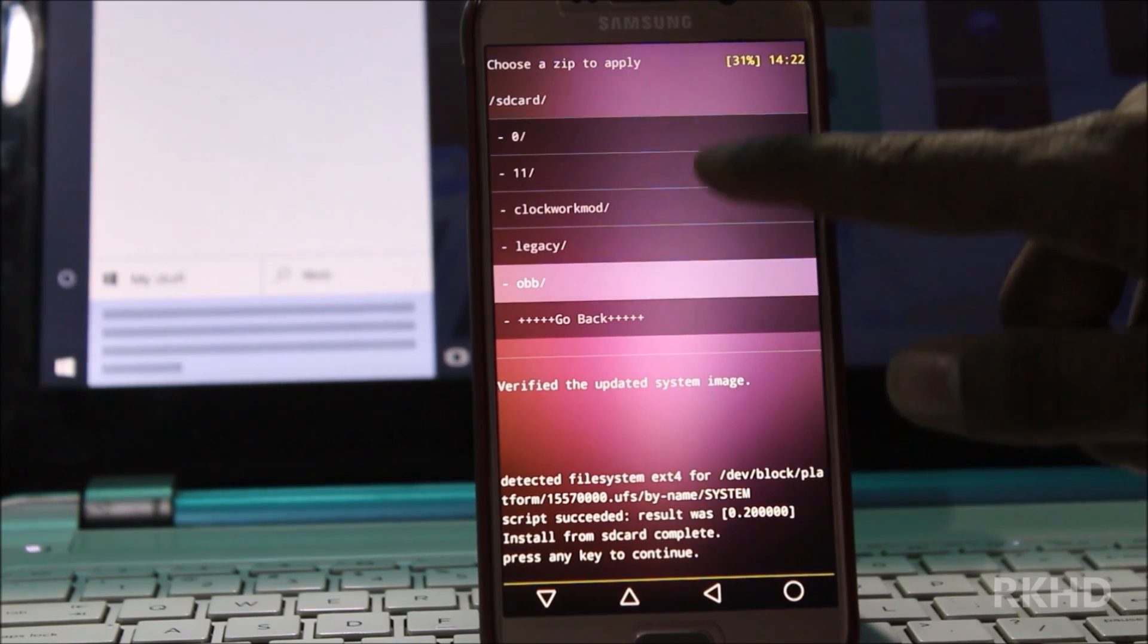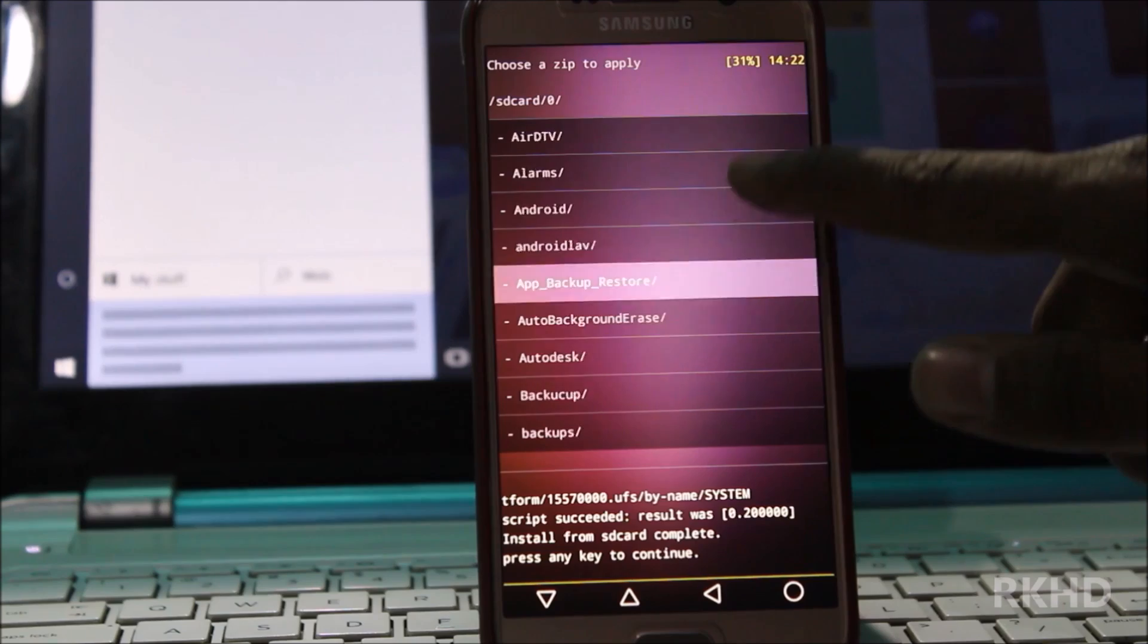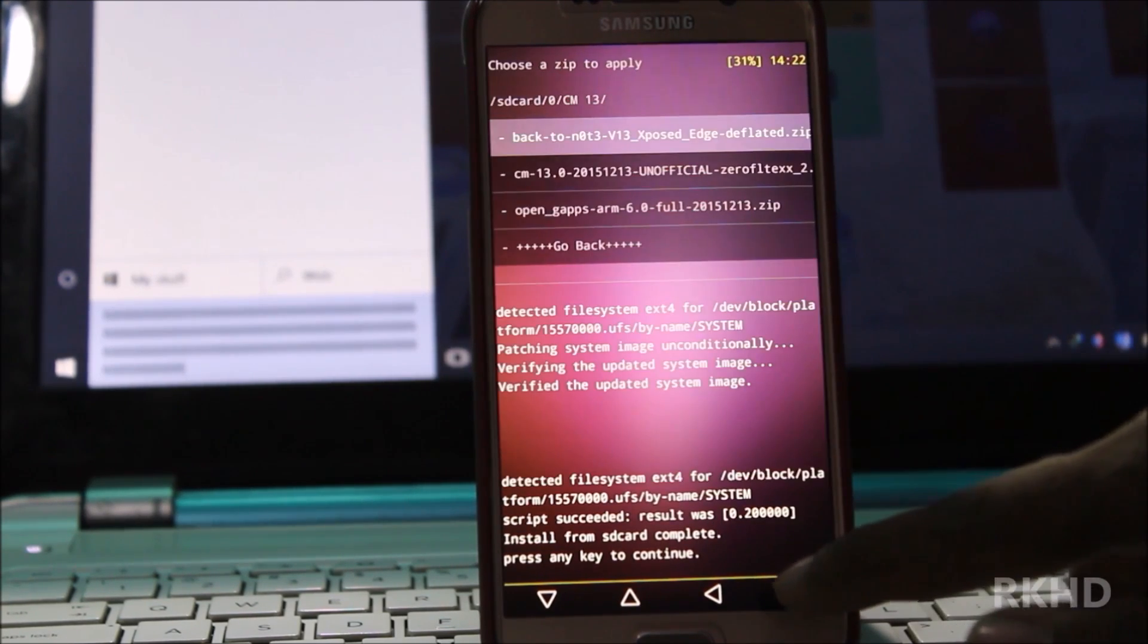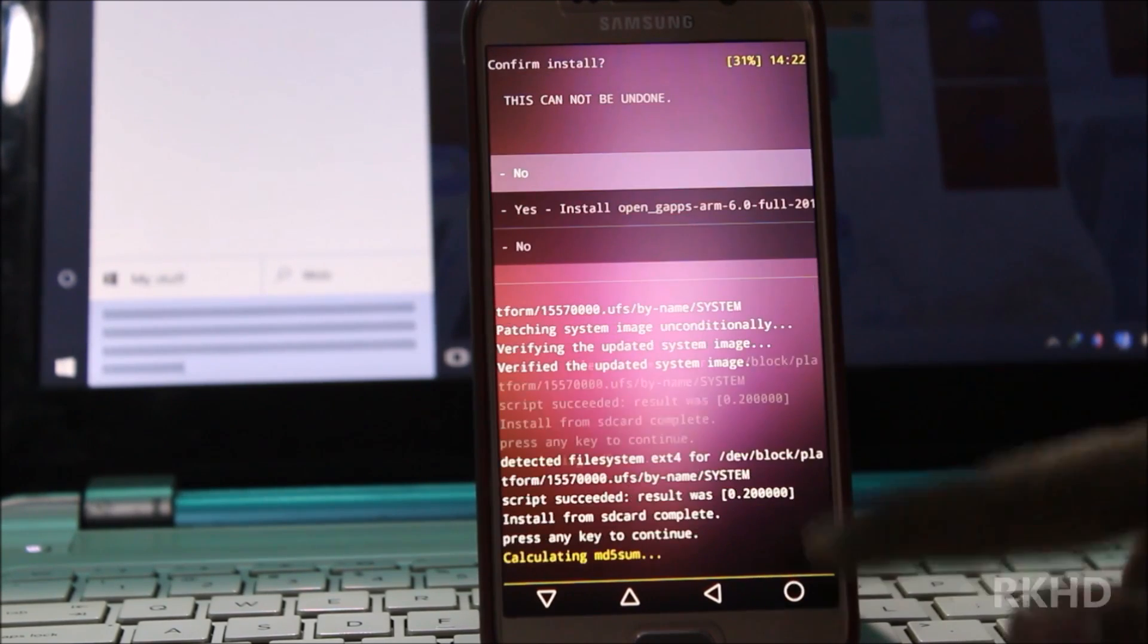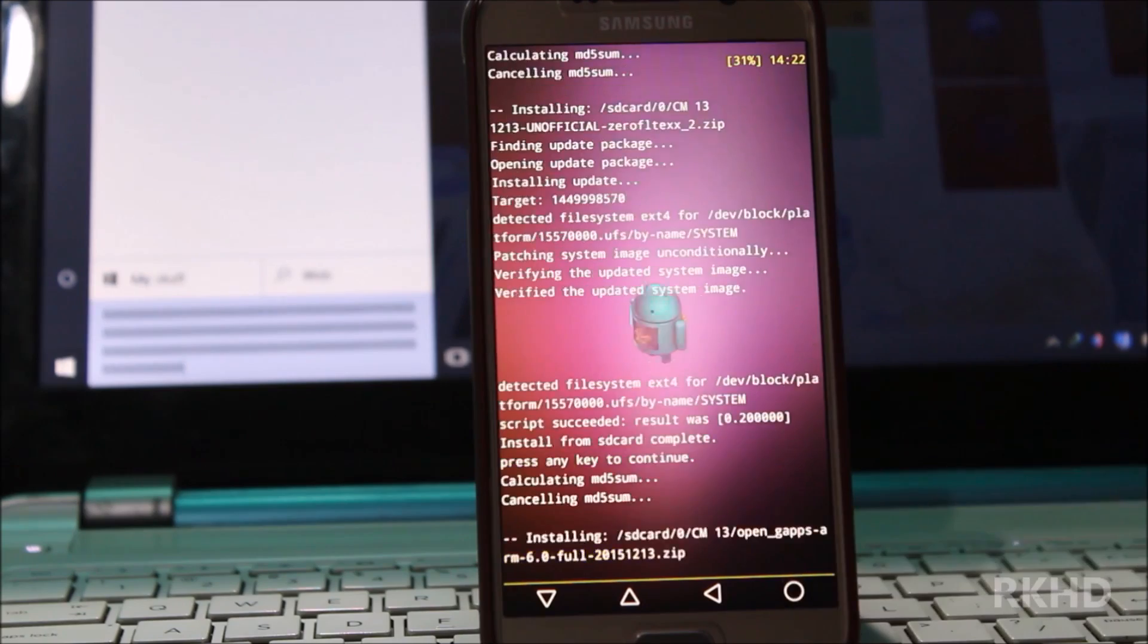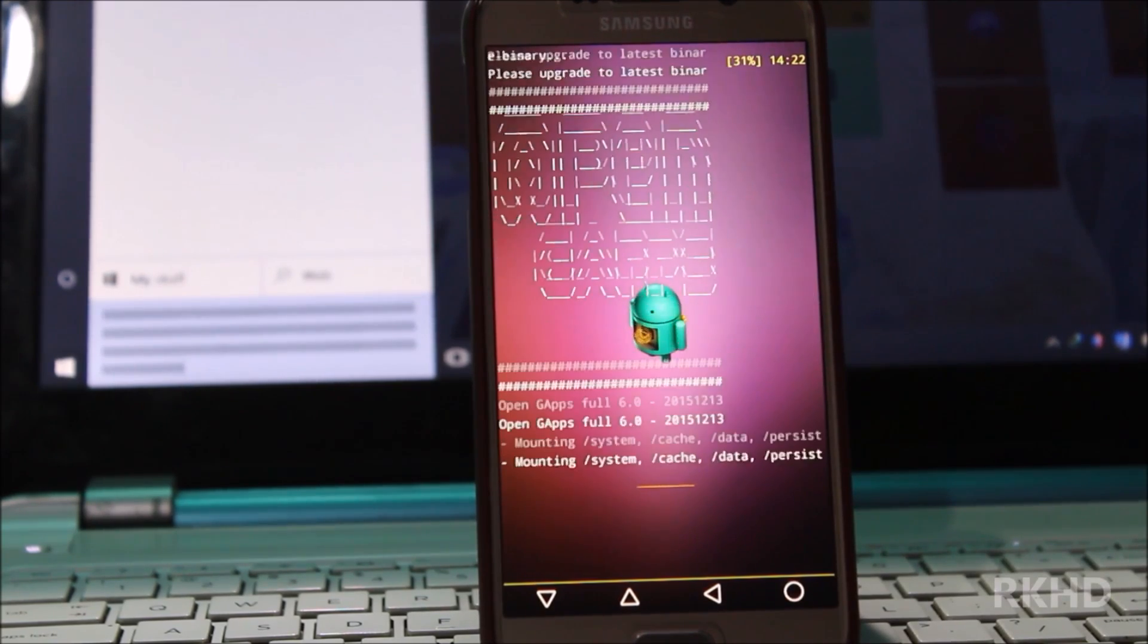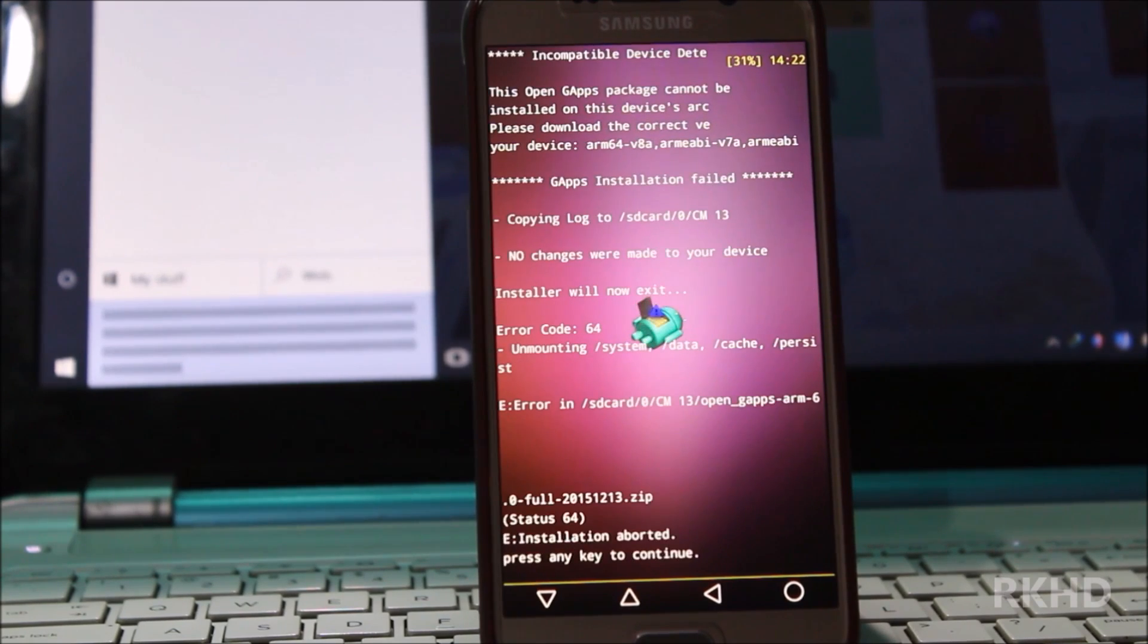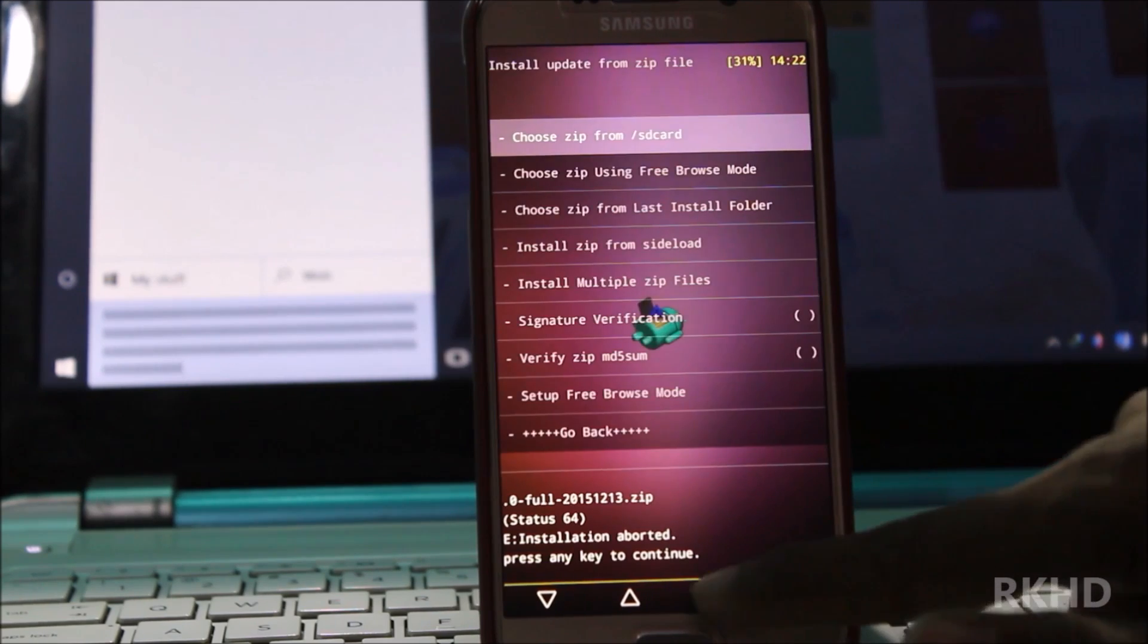Again 0 folder and now go to CM13 folder and now install GApps for Google Apps. Yes install. And it's done, go back.